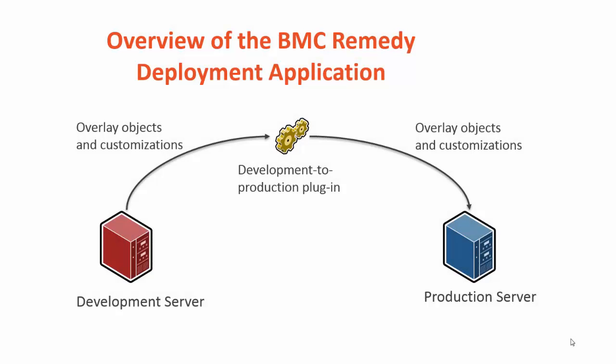BMC Remedy Deployment Application enables you to promote standard changes effectively and reliably across environments. It provides a single and time-efficient method for easily promoting BMC Remedy AR system object customizations and data from one environment to another.